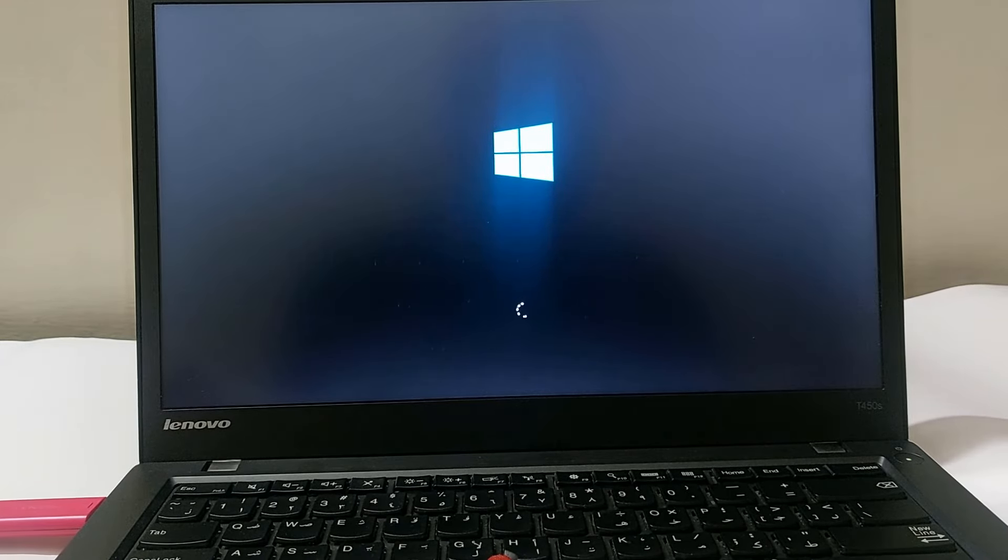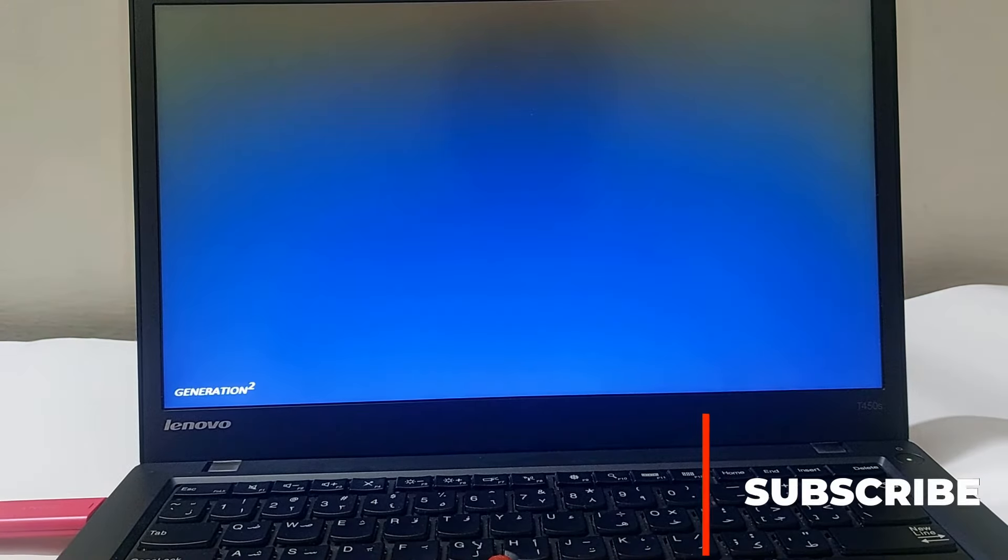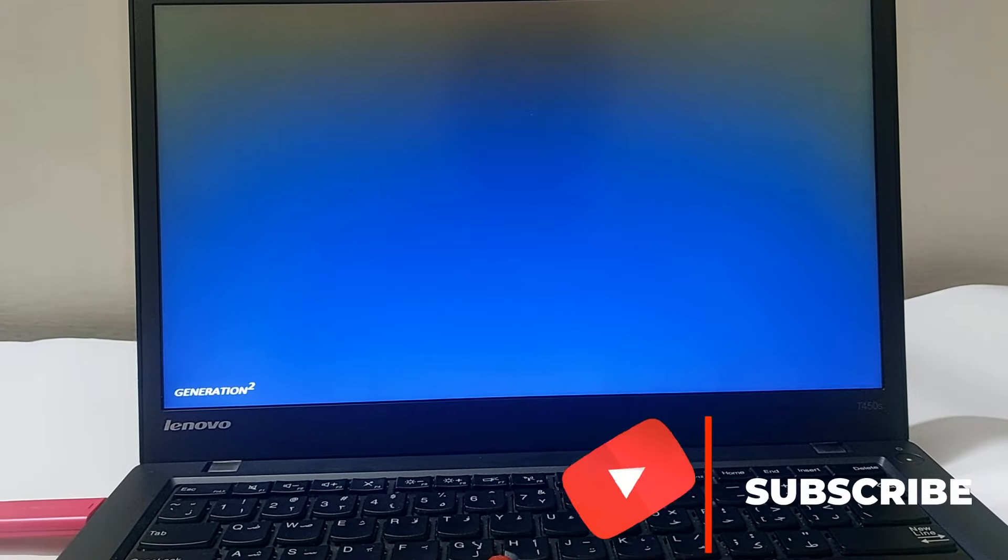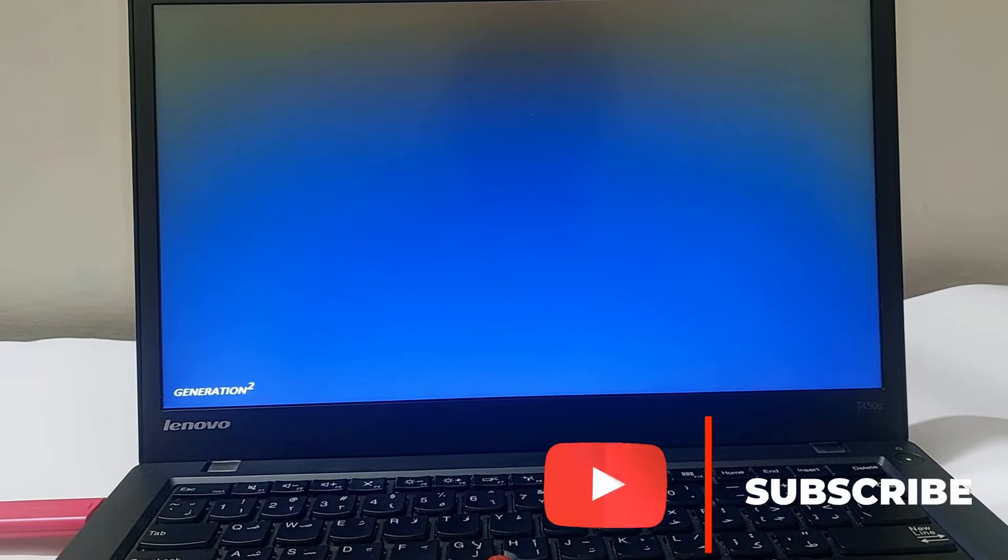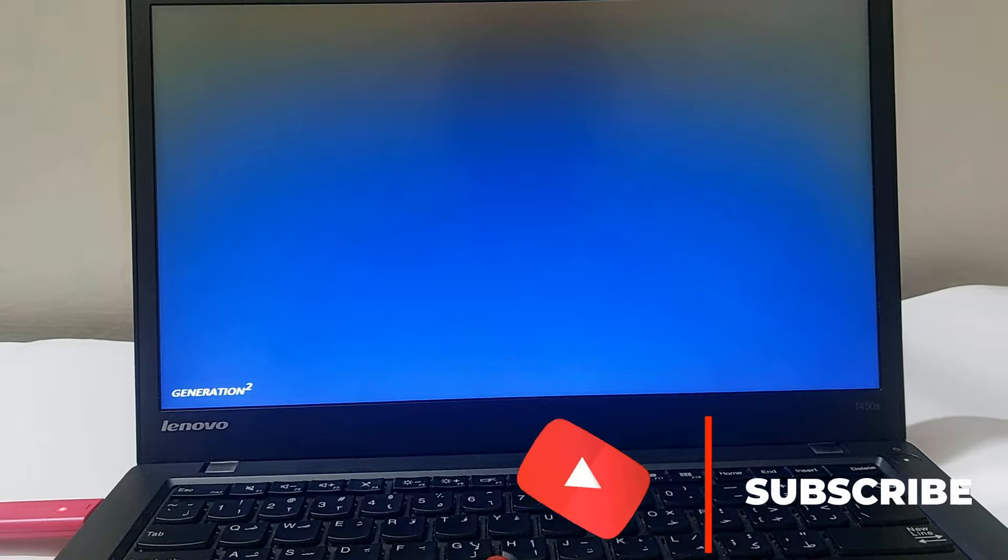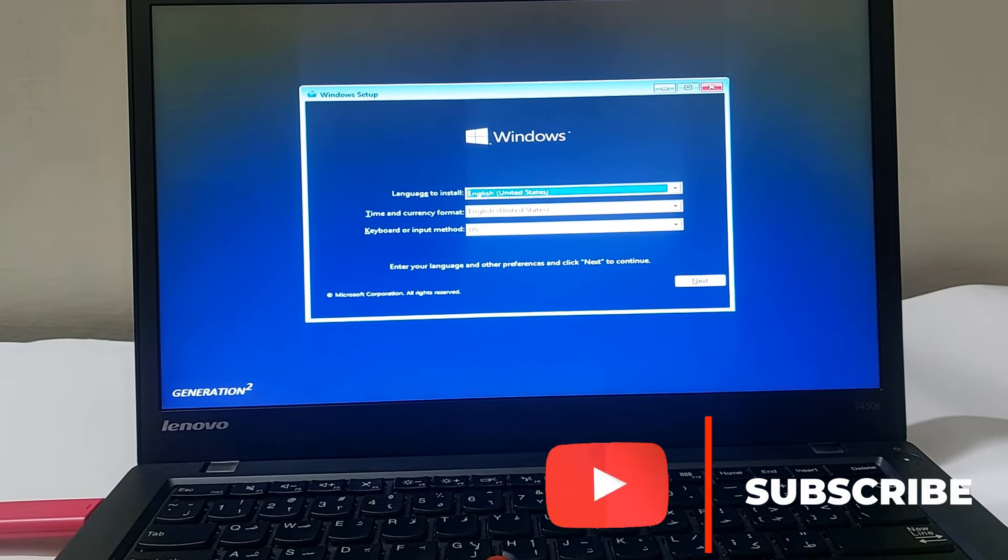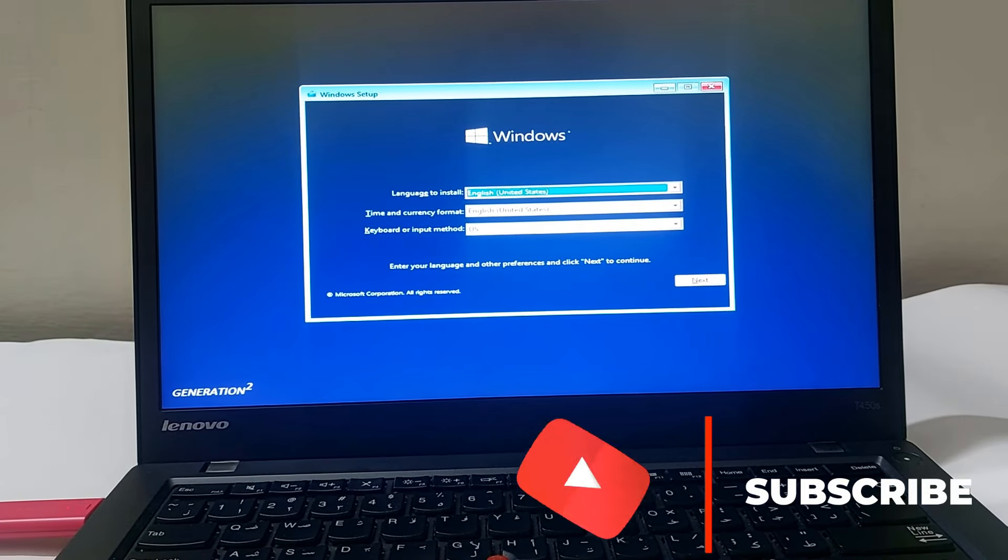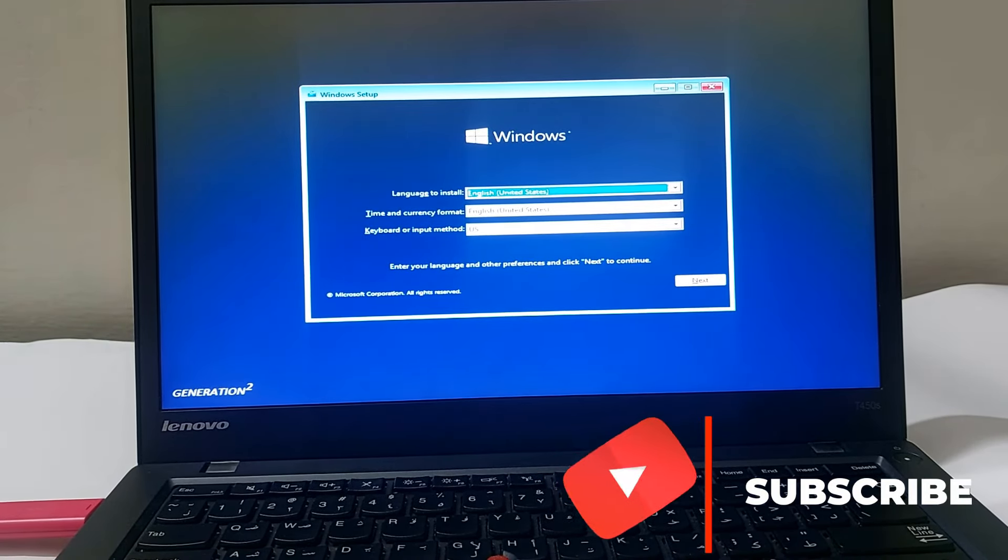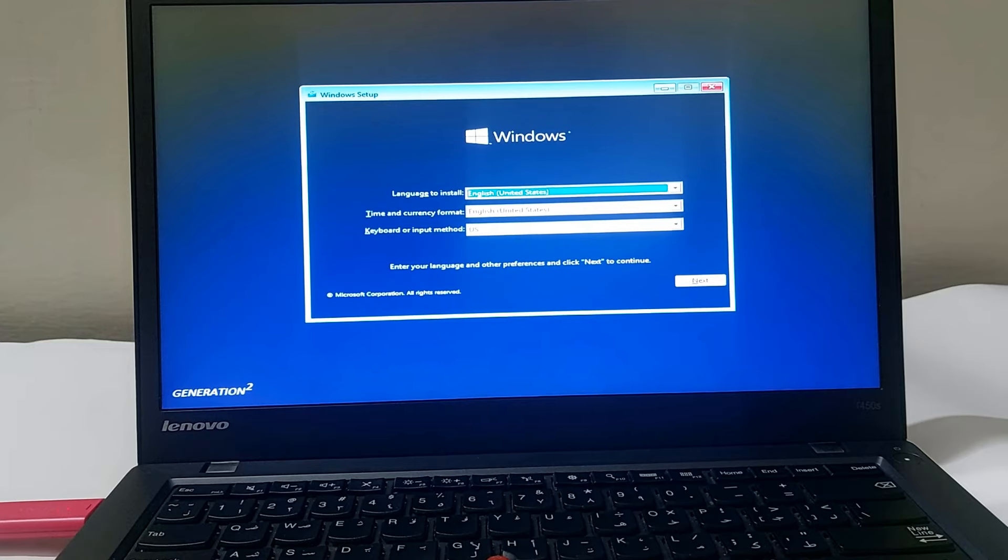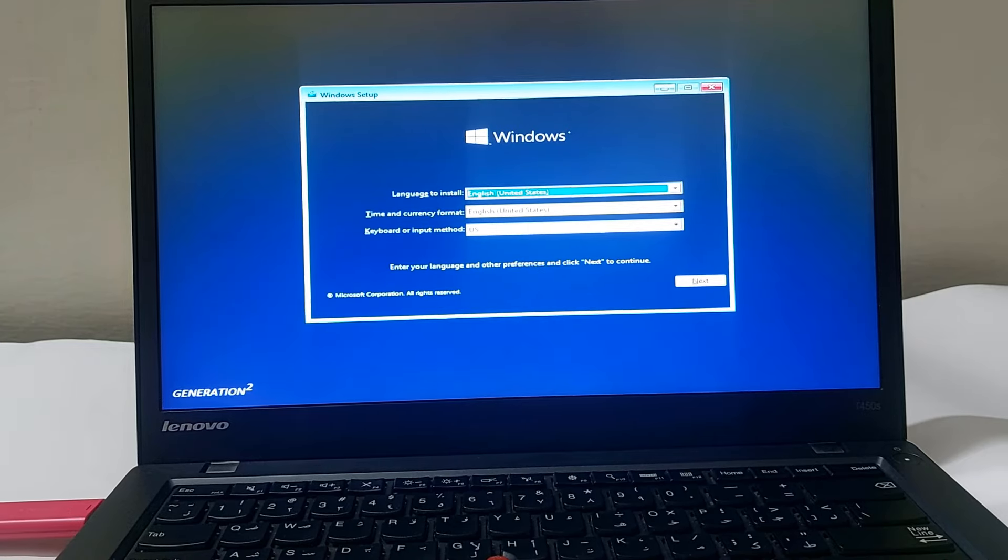This is how you can adjust your Lenovo ThinkPad laptop BIOS settings to boot from a Windows USB drive. I hope this video is helpful to you. If you like this video, please hit the like button and subscribe to my channel for more updates. Thank you.